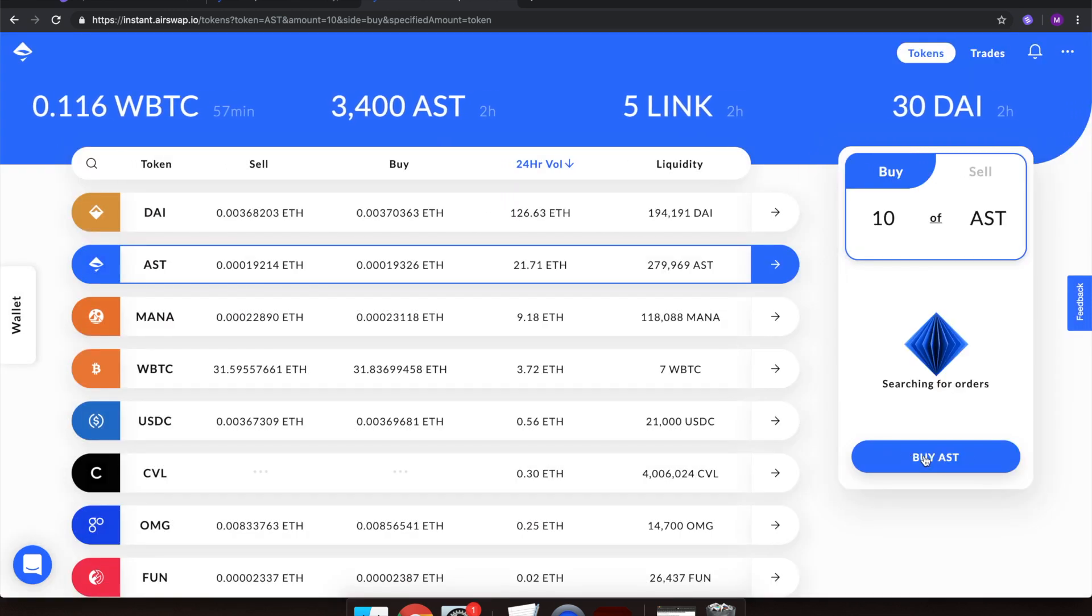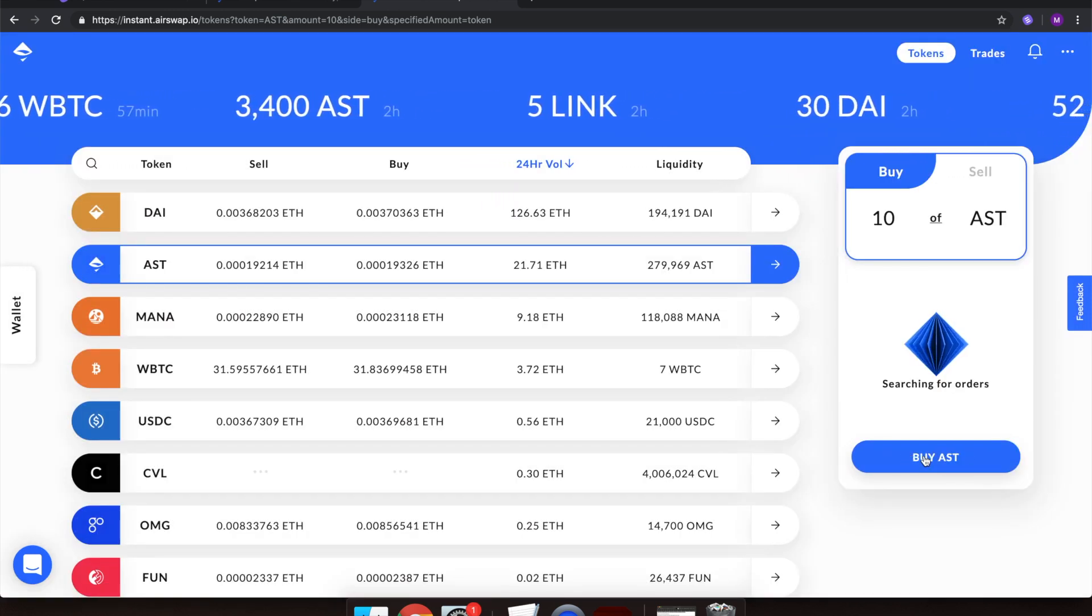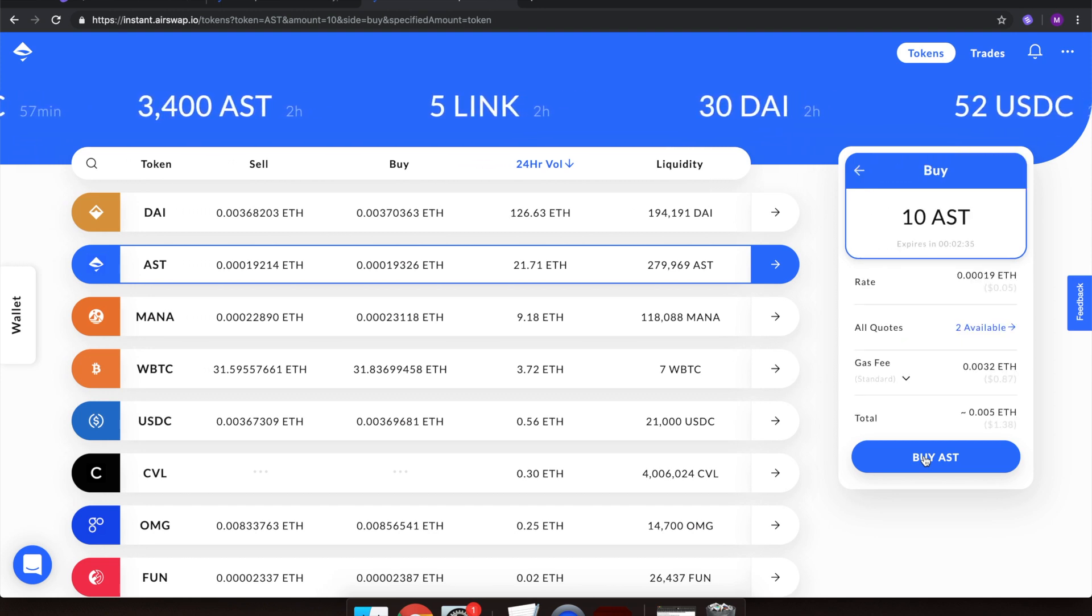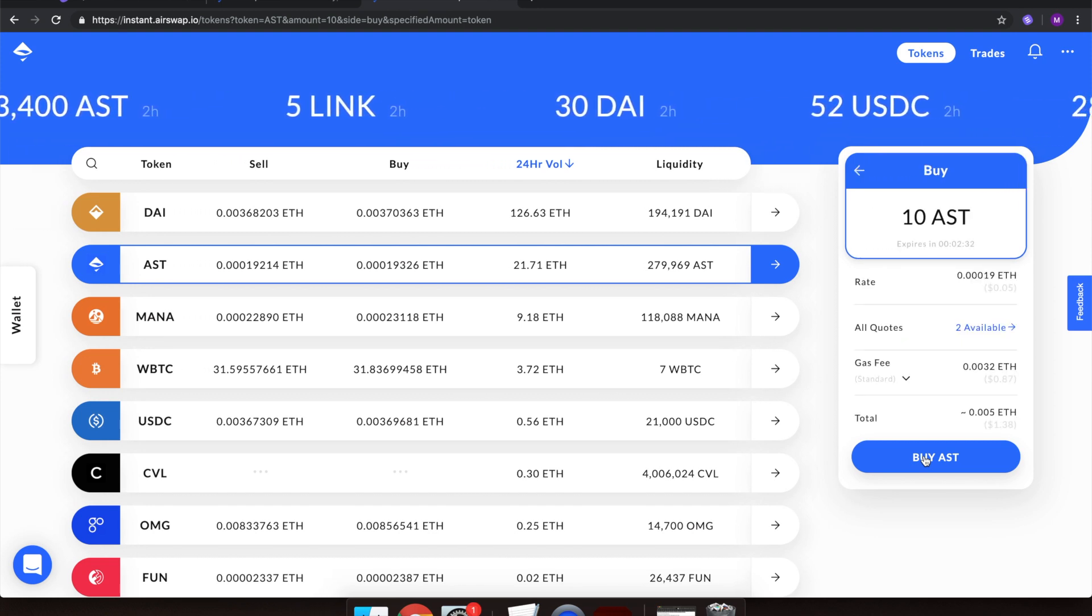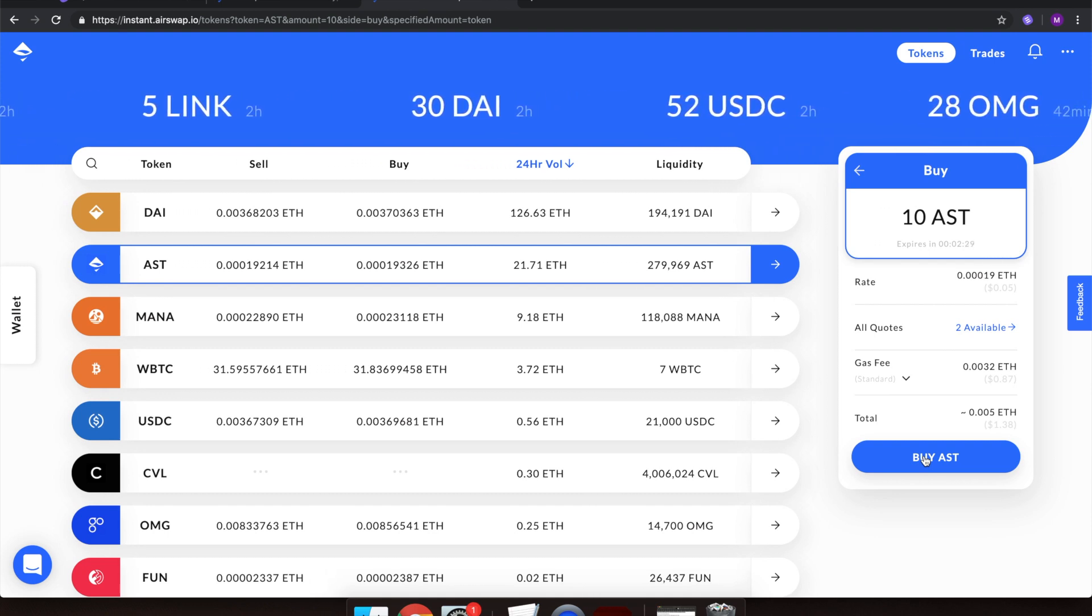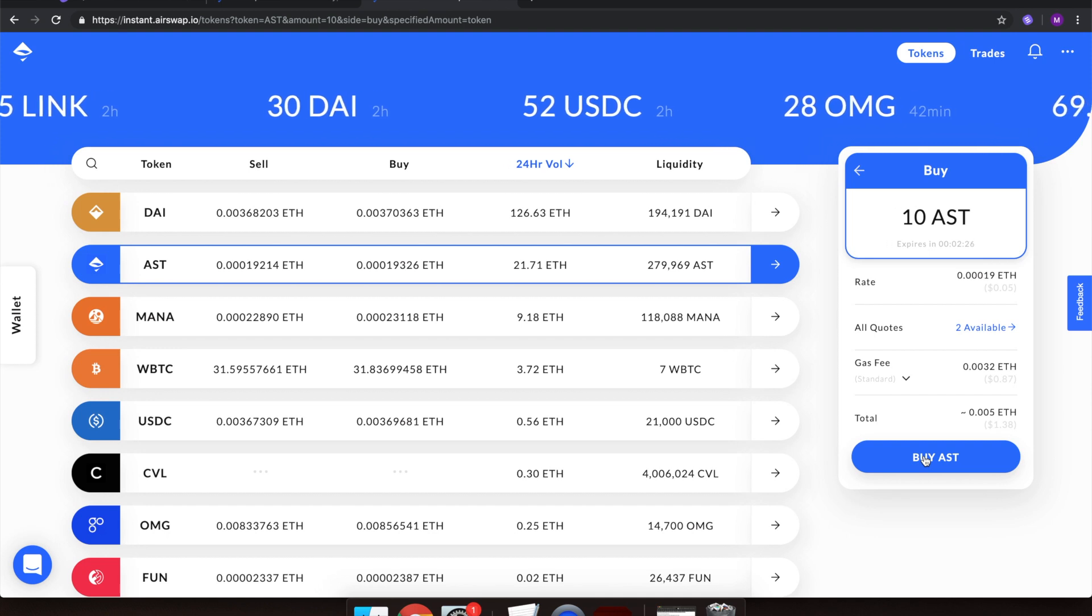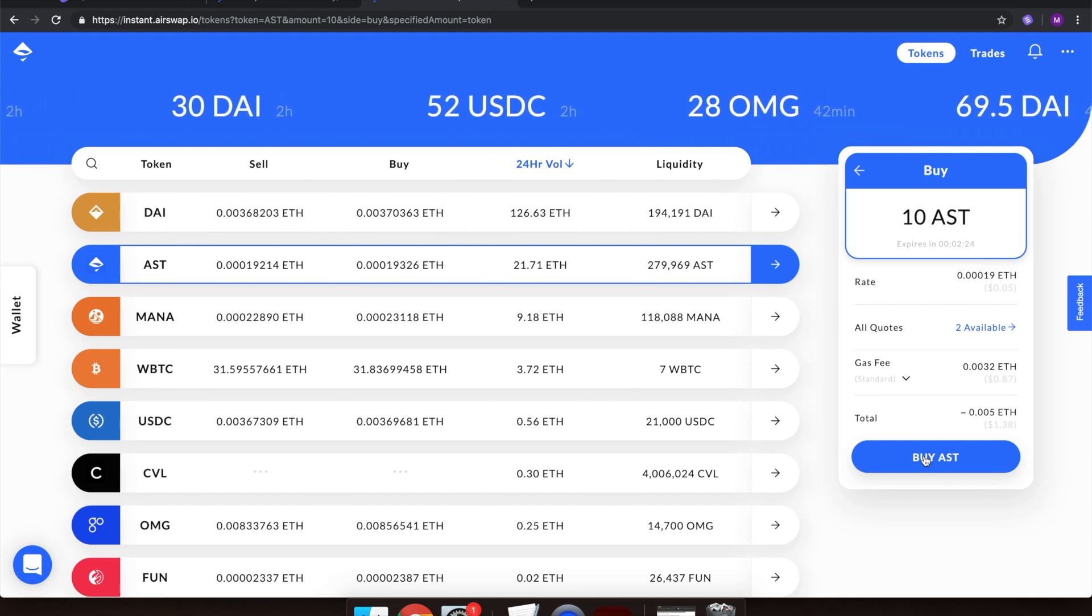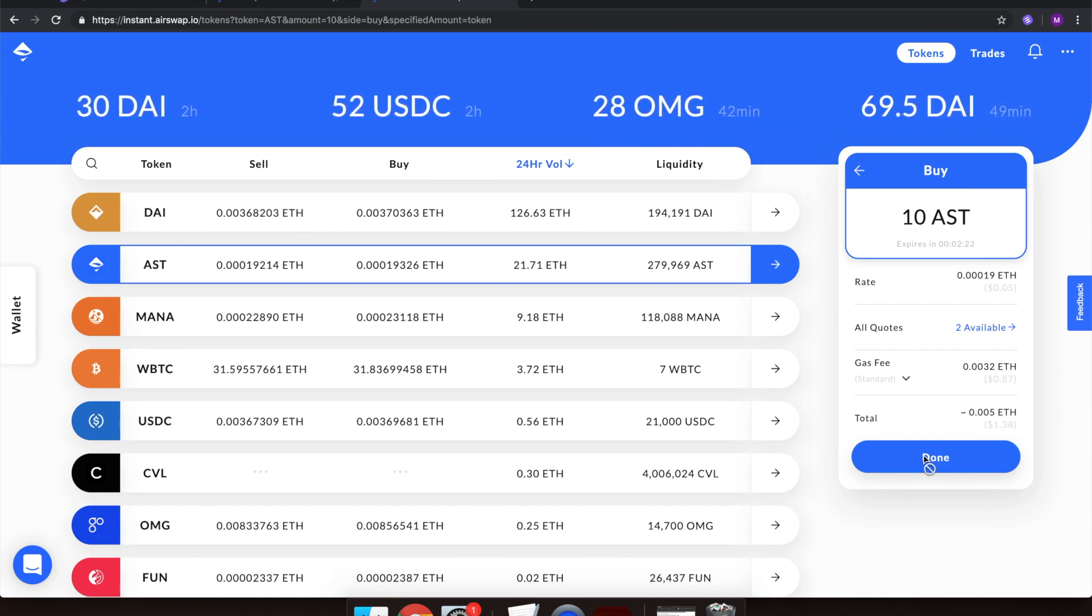Then select Get Quote. Here we have all the information regarding the cost of my 10 AST token trade. We have the rate of each token, optional other quotes, the gas fee price, and at the bottom is the total amount it will cost for me to purchase 10 AirSwap tokens.